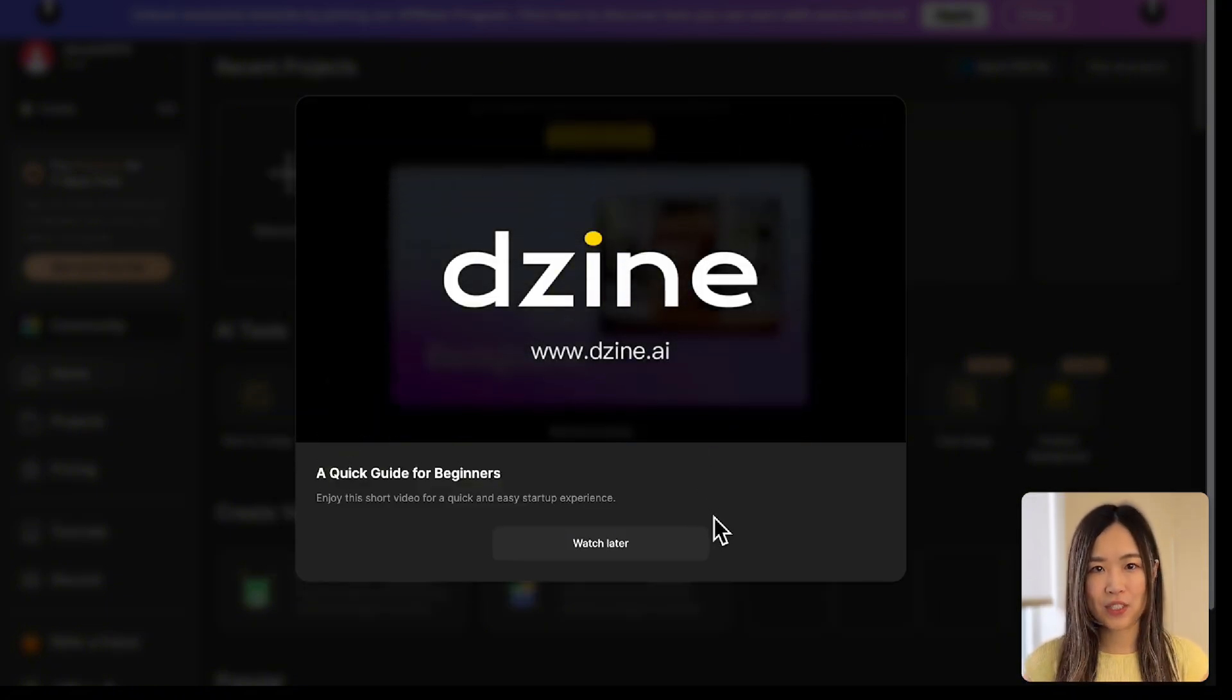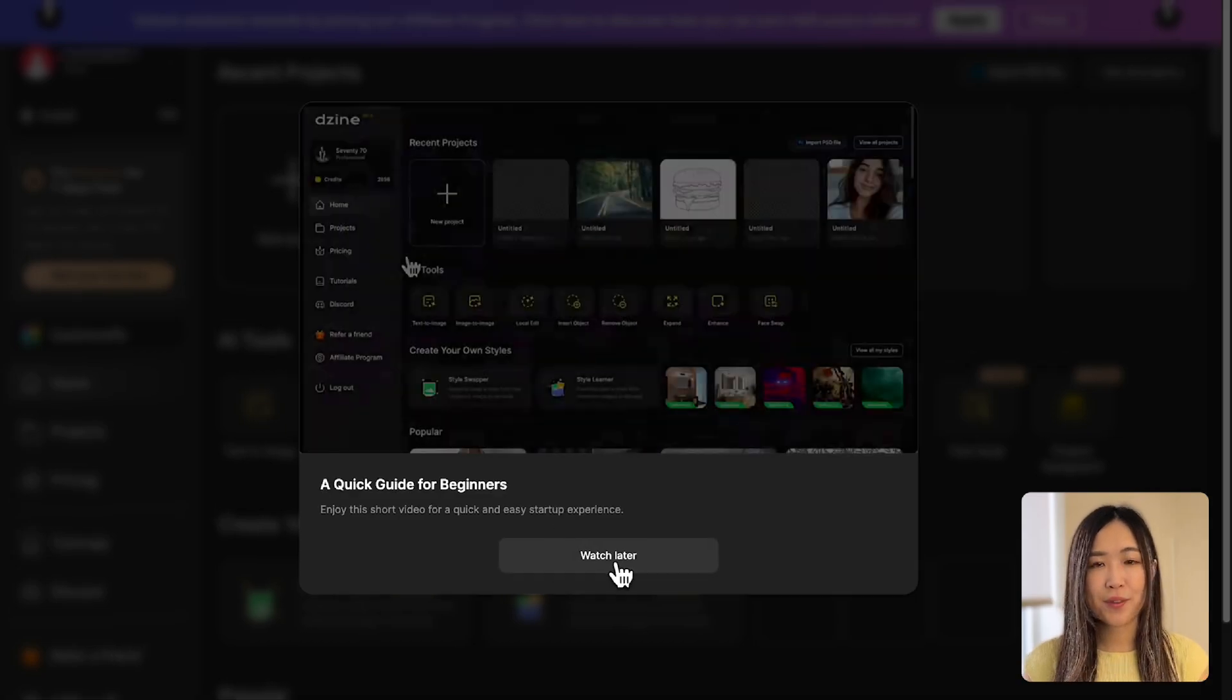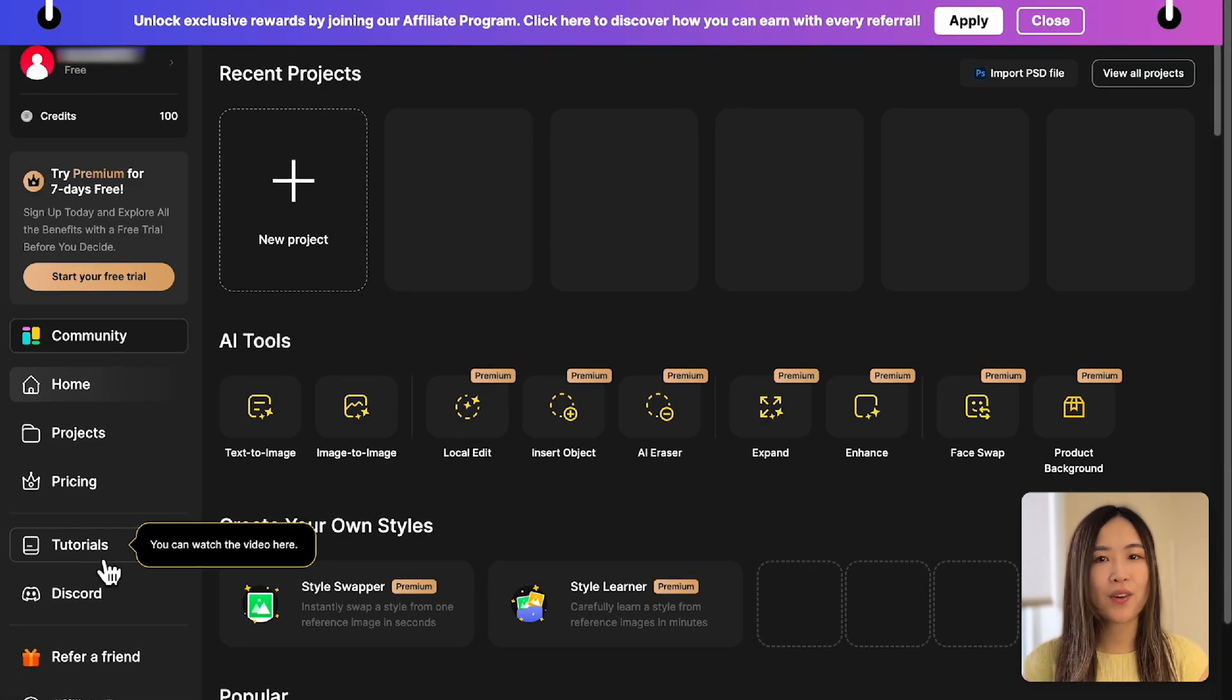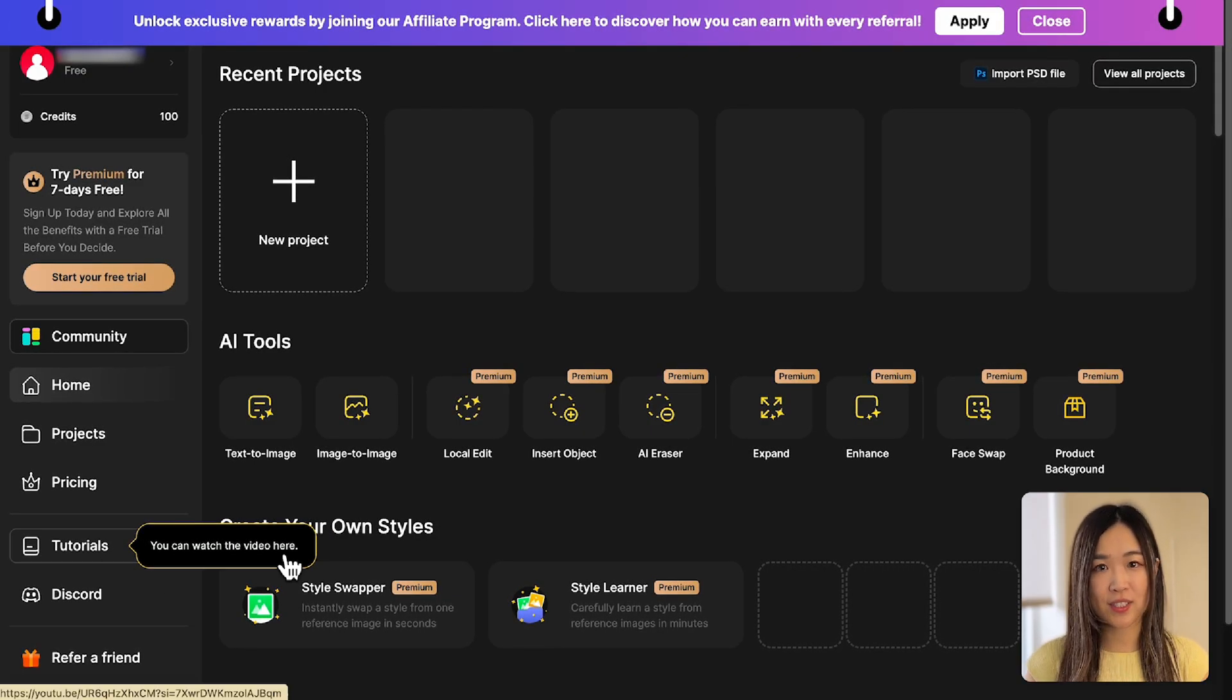Once logged in, you can watch the quick start tutorial. If you need more help, you can find all our tutorials in the tutorial section.